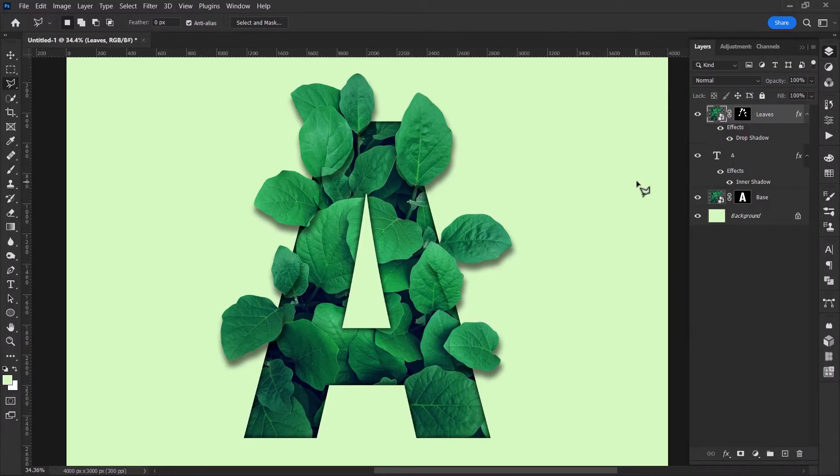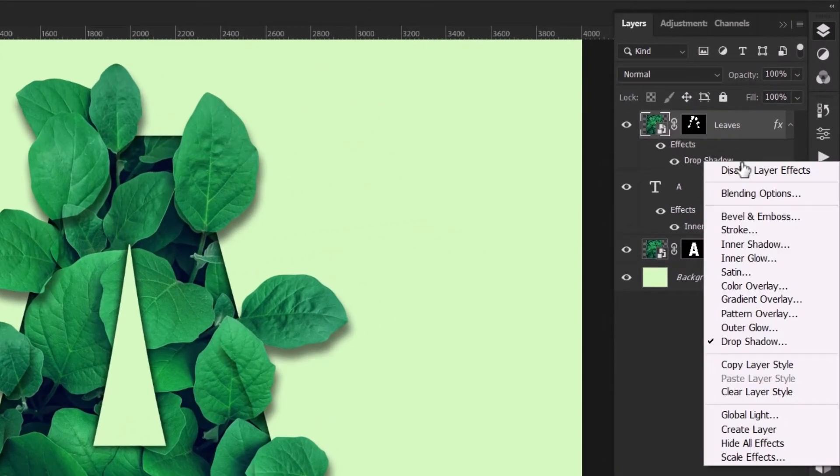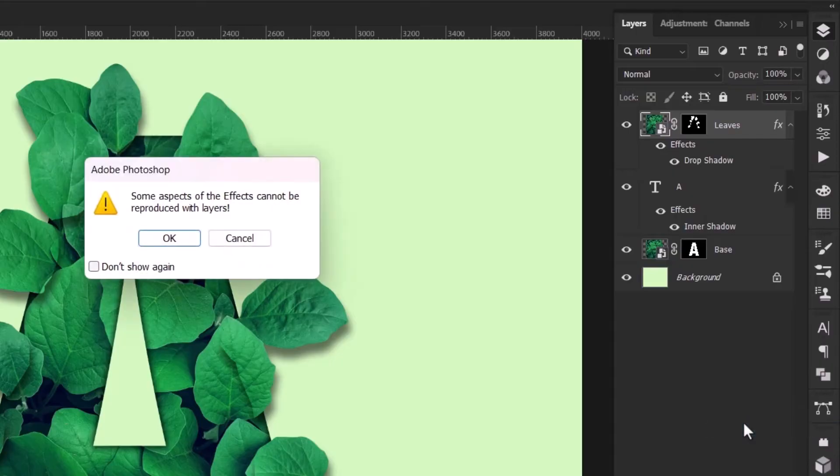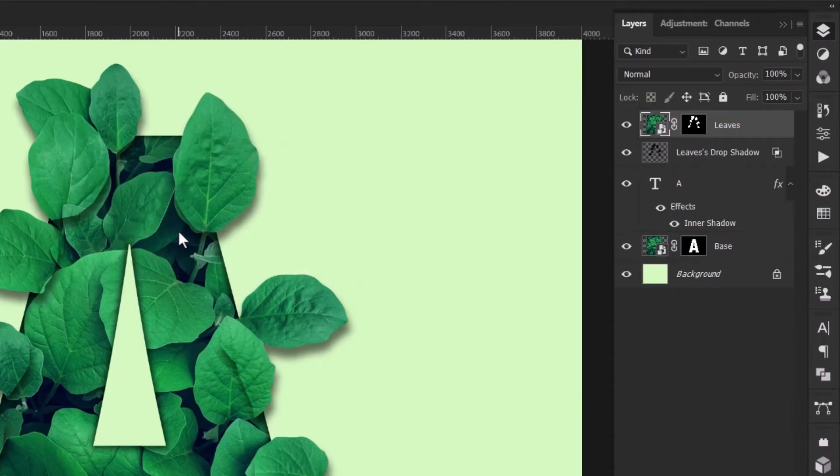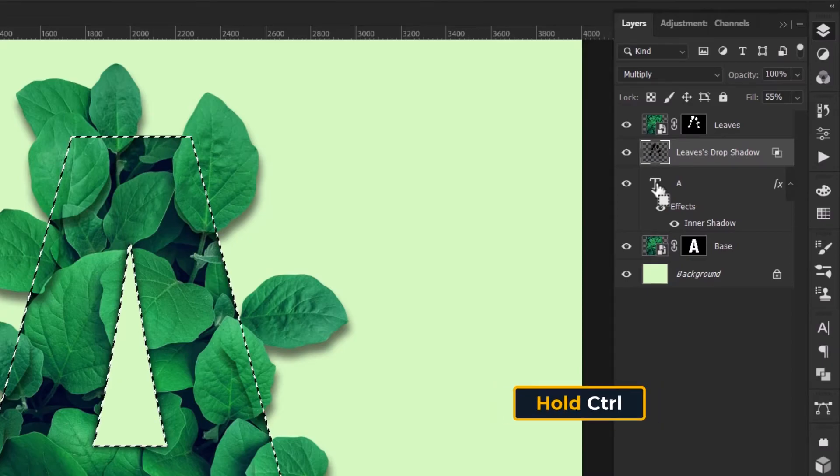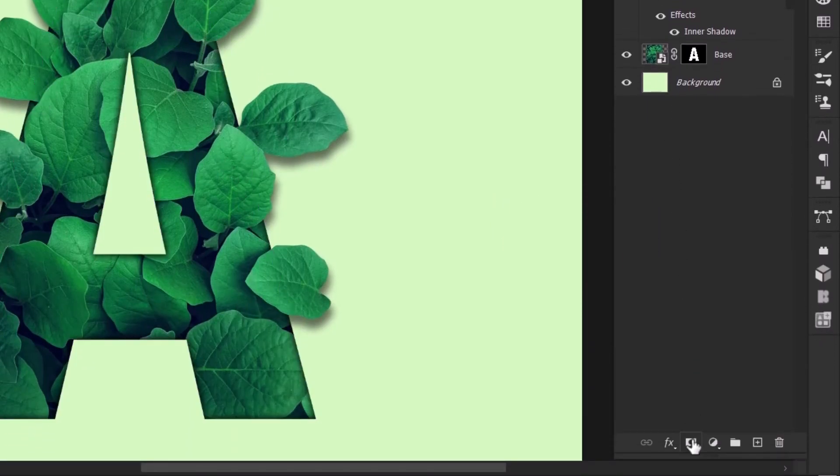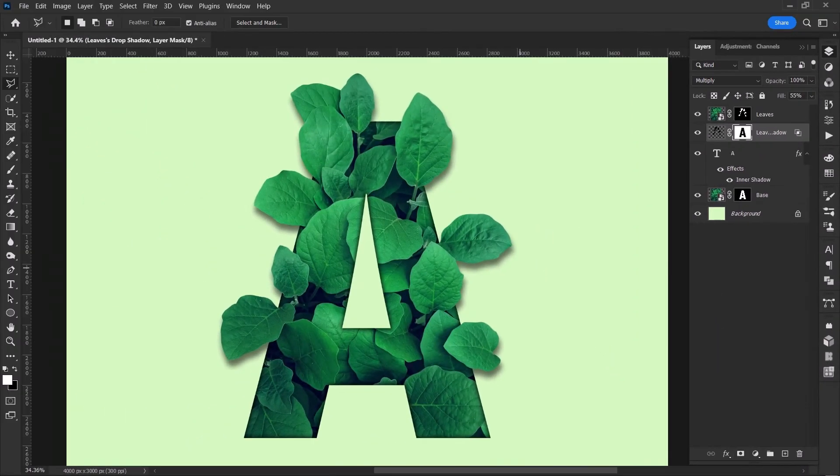Now do the final step. Right click on the drop shadow effect and create a layer out of it. Make the new drop shadow layer active. Hold the Ctrl key and click on text layer to create a selection. Click on this tiny button to make a layer mask and hide the unnecessary shadow overlaying the text.